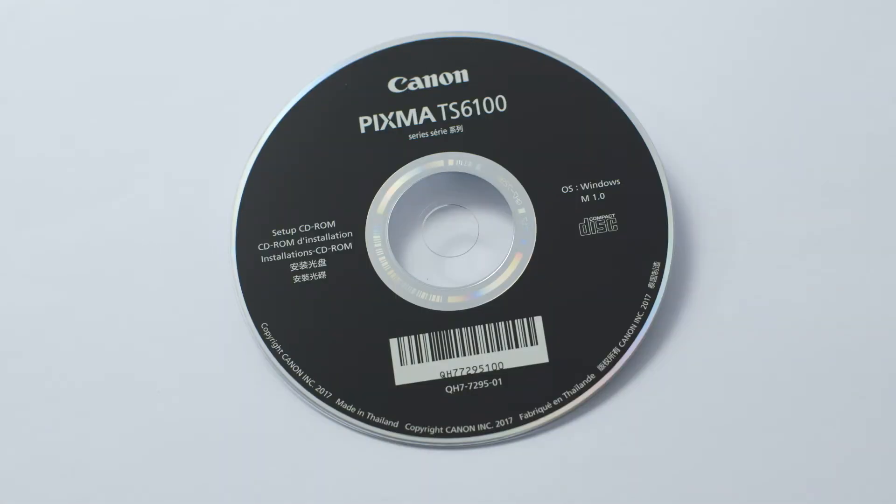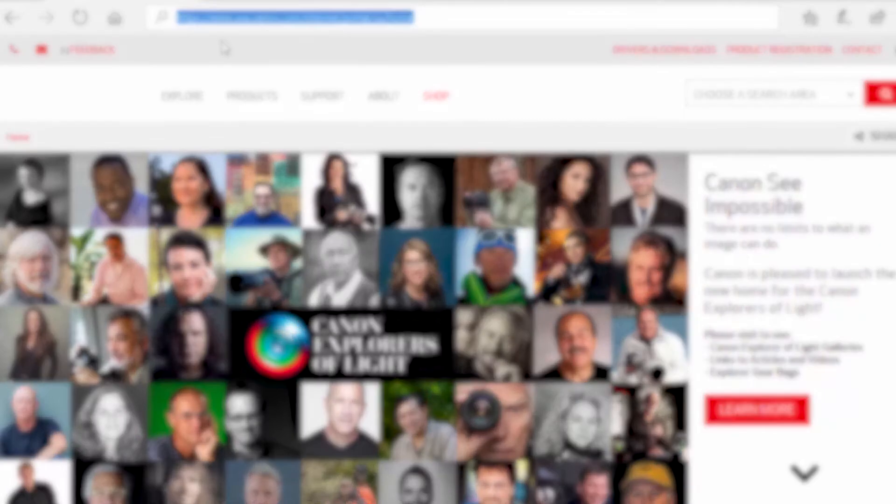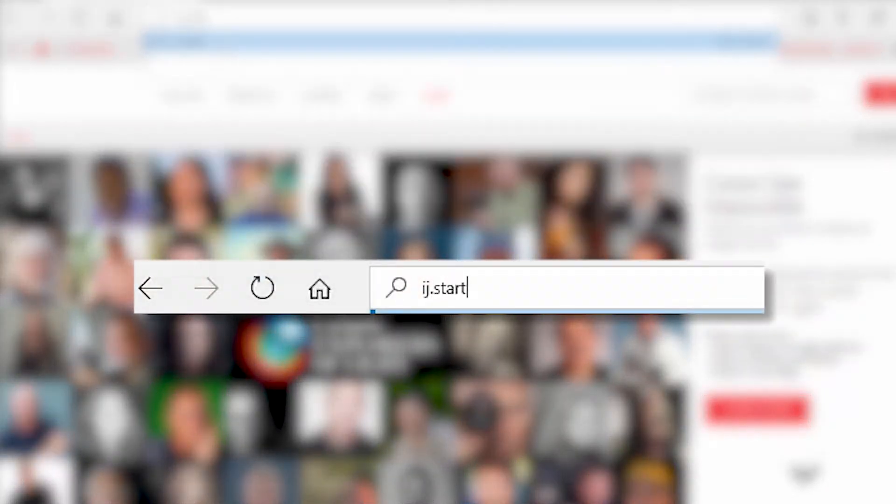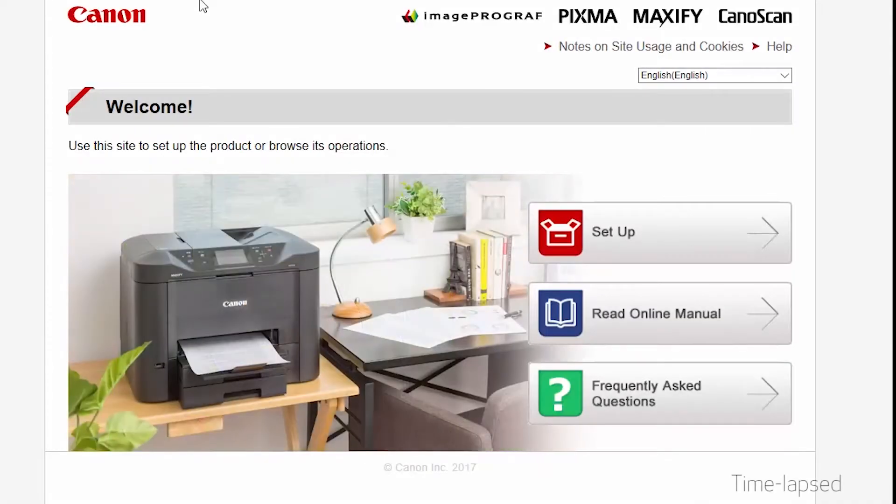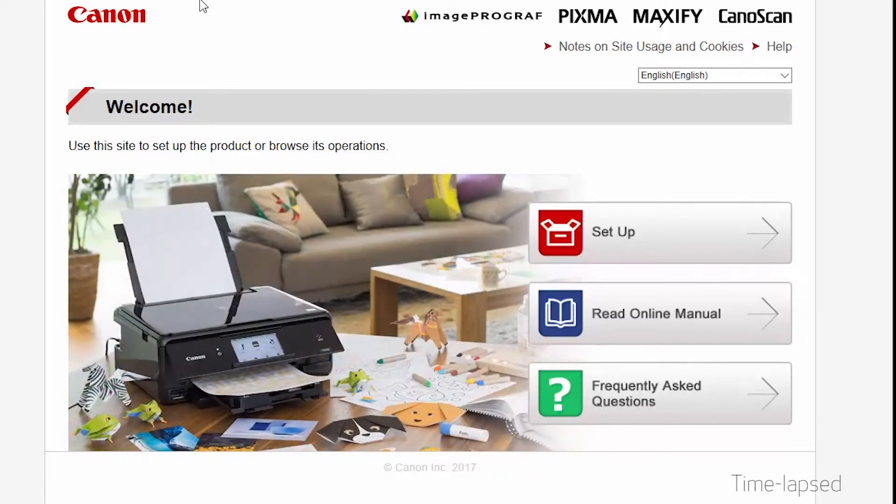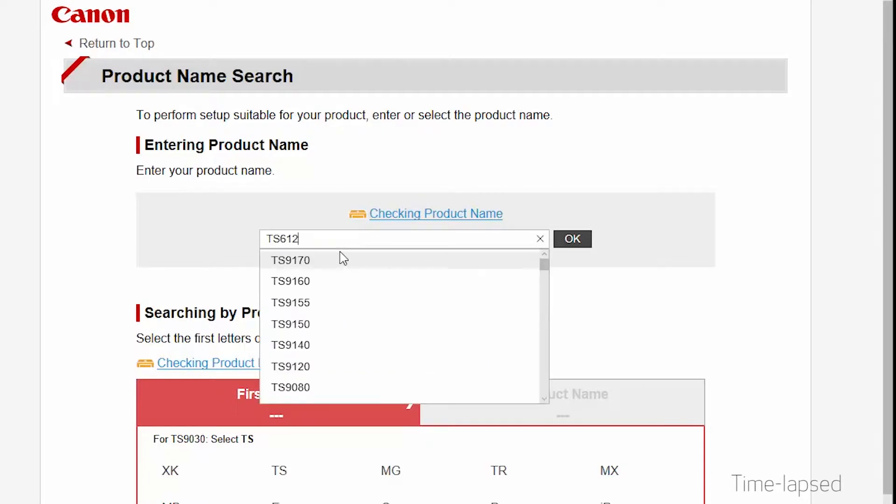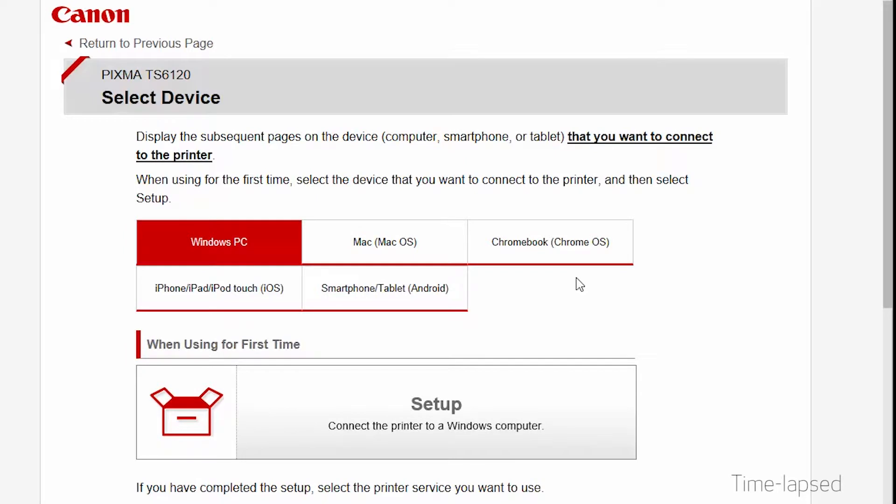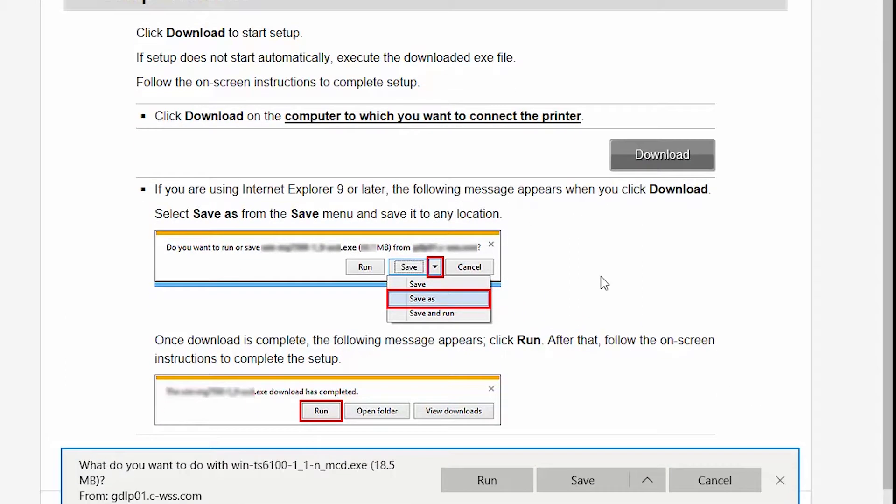Insert the bundled CD-ROM that came with your Canon PIXMA printer into your computer or download the installation files from the Canon website by visiting ij.start.canon. Follow these links to download the software for your printer. Open the downloaded file on your computer to get started.